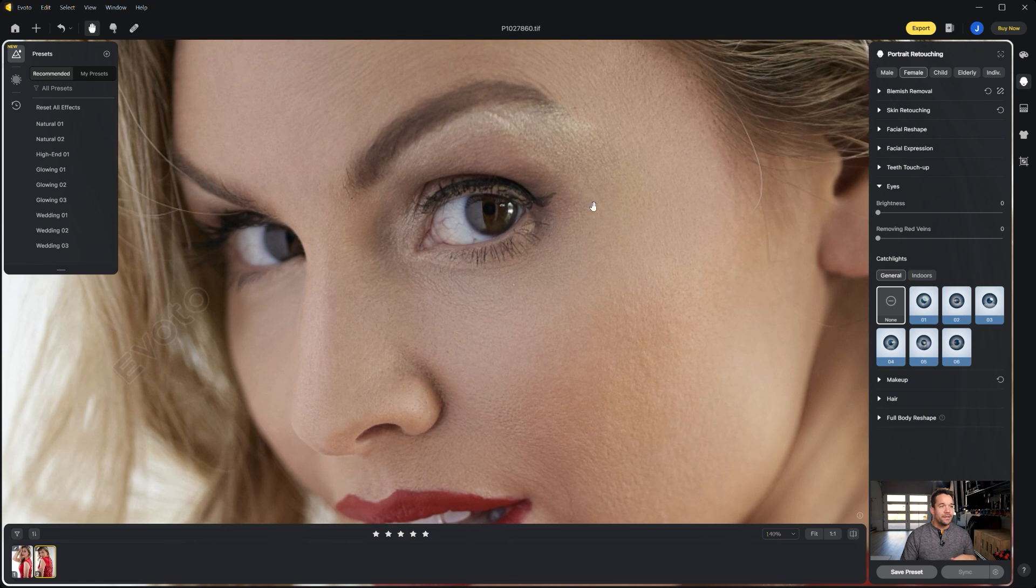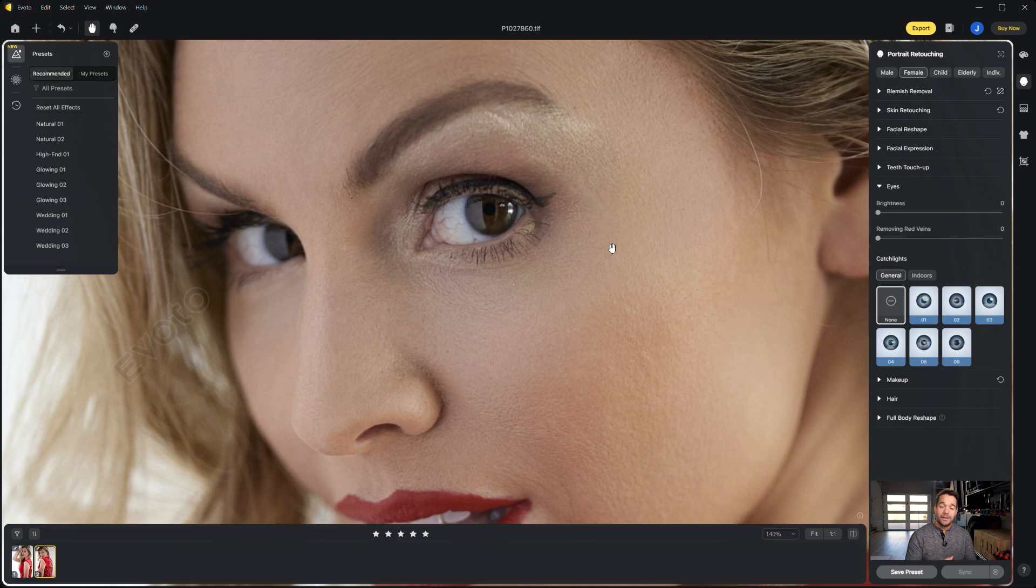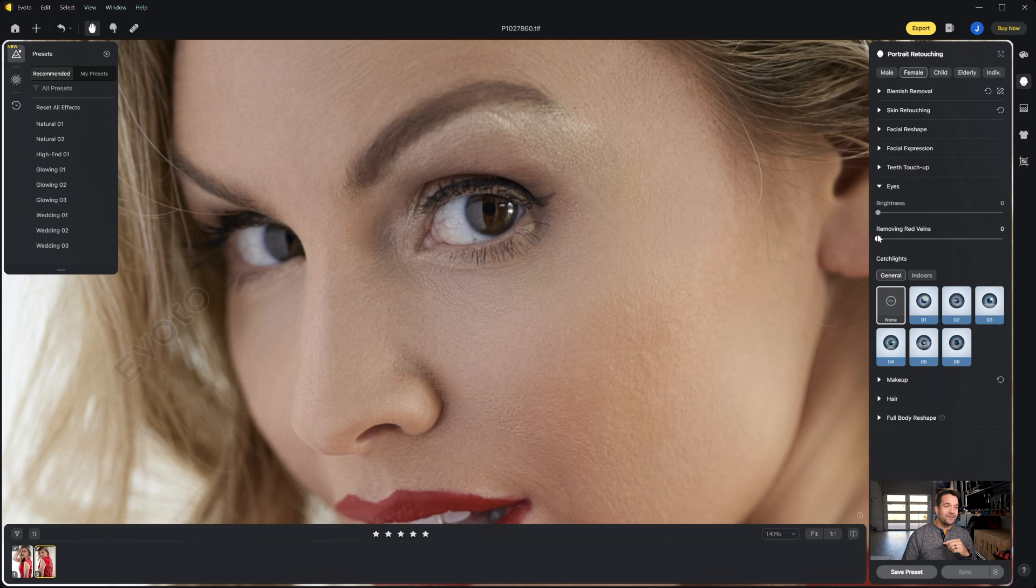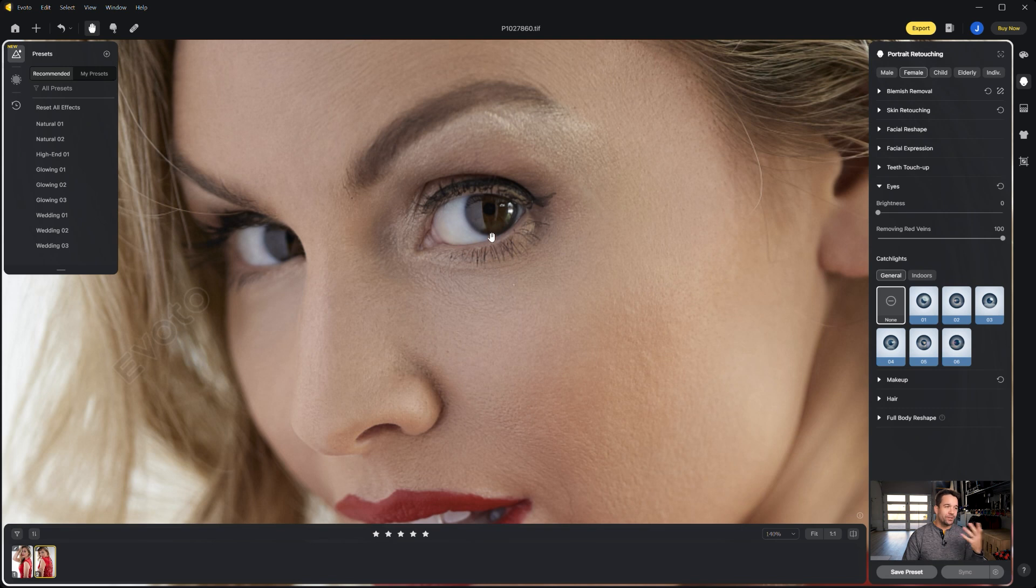You'll see that we have some red veining going on which is really common. It's also a huge pain to retouch in Photoshop, so with this it makes it a lot easier. All we're going to do is take this remove red veins slider and we'll go all the way up just so I can show you what it does.